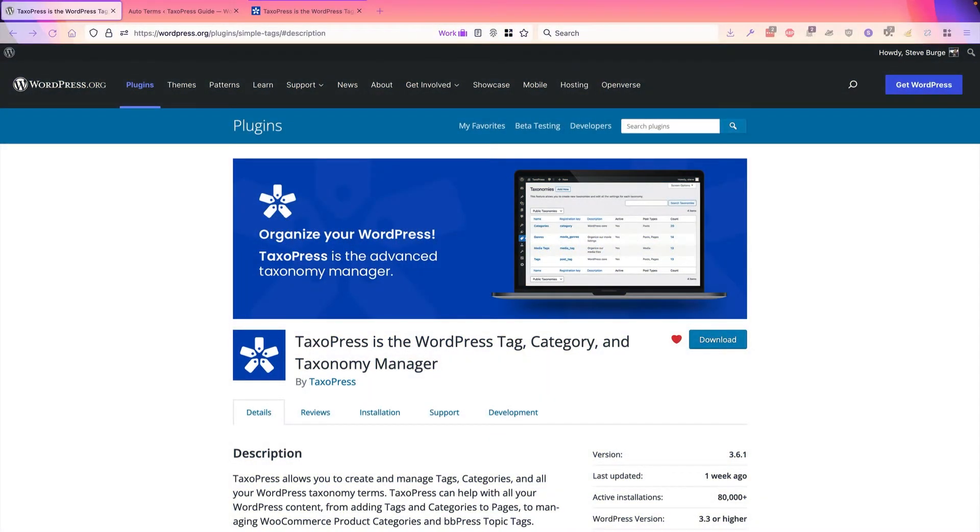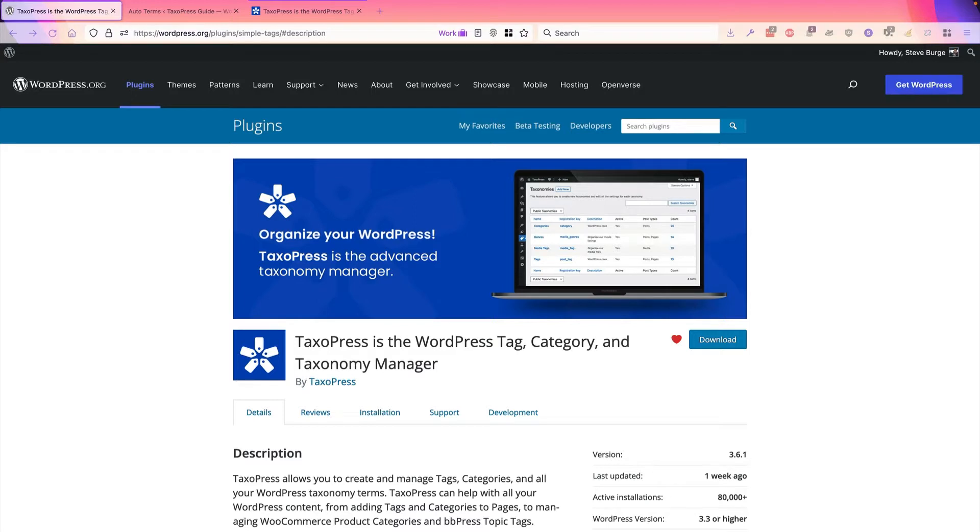Hey everyone, this is Steve from TaxoPress. TaxoPress is the taxonomy manager for WordPress. It allows you to organize and categorize all your content using tags, categories, or other terms.